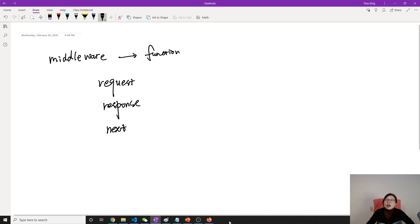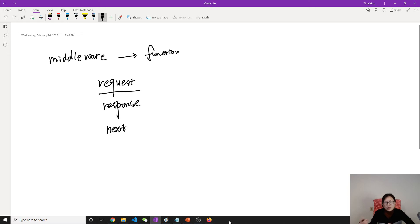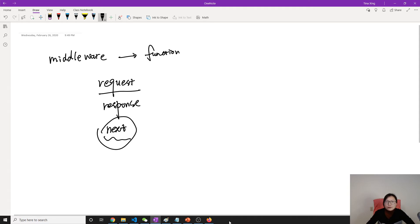If you watched my previous video, you already saw middleware being used when we handled incoming requests for slash or slash users — we attached middleware there. The request object lets you get the URL and request information using plain Node.js HTTP. The response object is for sending information back to the browser. Next is a special function — request and response are objects, but next is a function.